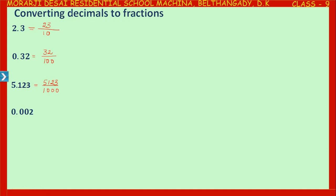Now, 0.002. First, remove the decimal point and write in the numerator — that becomes 2. In the denominator, look at the place values after the decimal point: 0 is in the tenths place, 0 is in the hundredths place, and 2 is in the thousandths place. So we have till the thousandths place, and you have to write 1000 in the denominator.